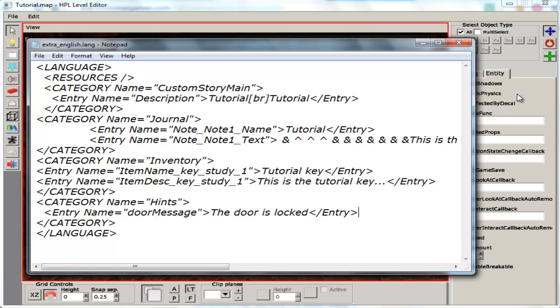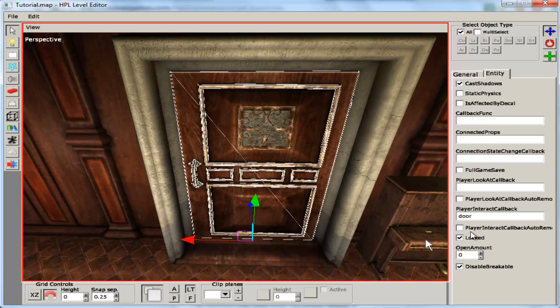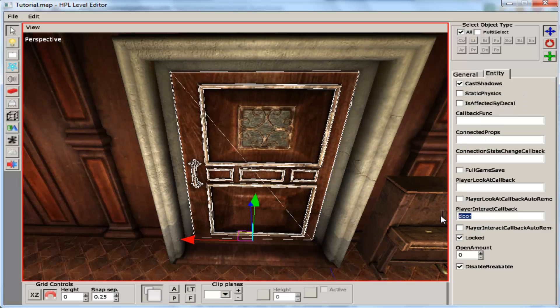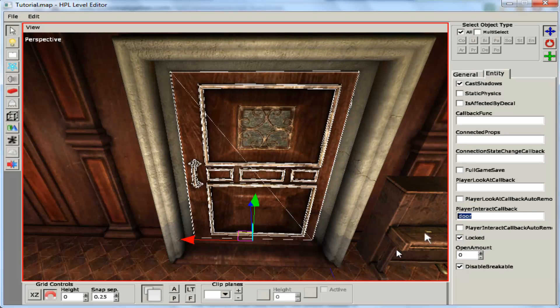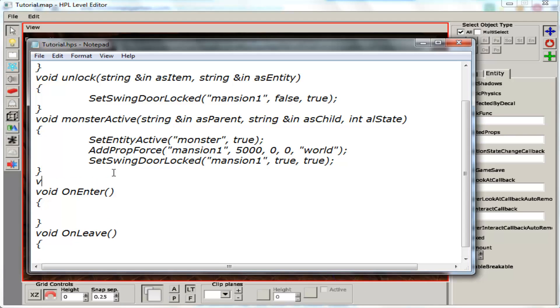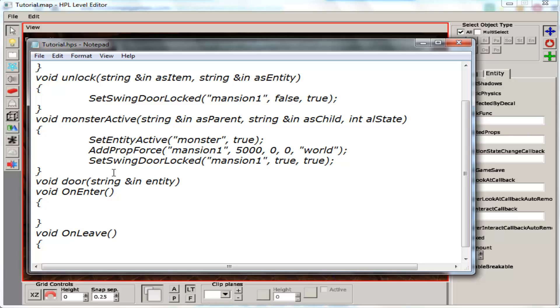And go back over here. Now this name is what we need at the moment. We are going to call it door message. And then inside there we are going to say string and in. Try to write it exactly the same as I did.